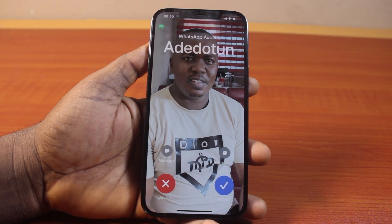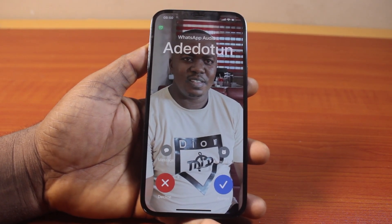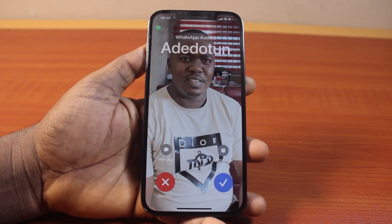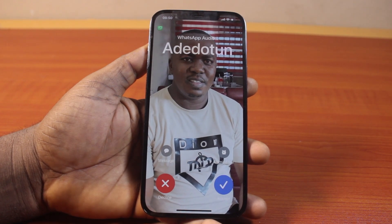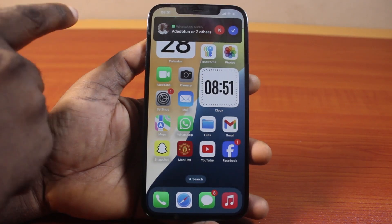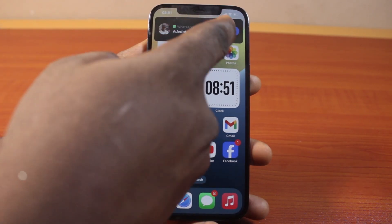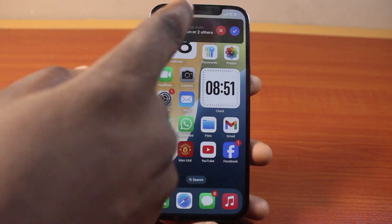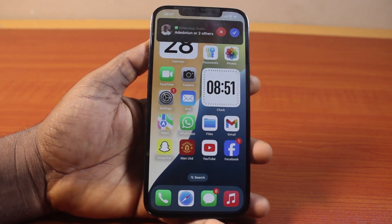In this video, I will detail how to enable full screen incoming call on iPhone instead of the banner call. So you're going to have the full screen instead of having your incoming call come up just like this on your iPhone.